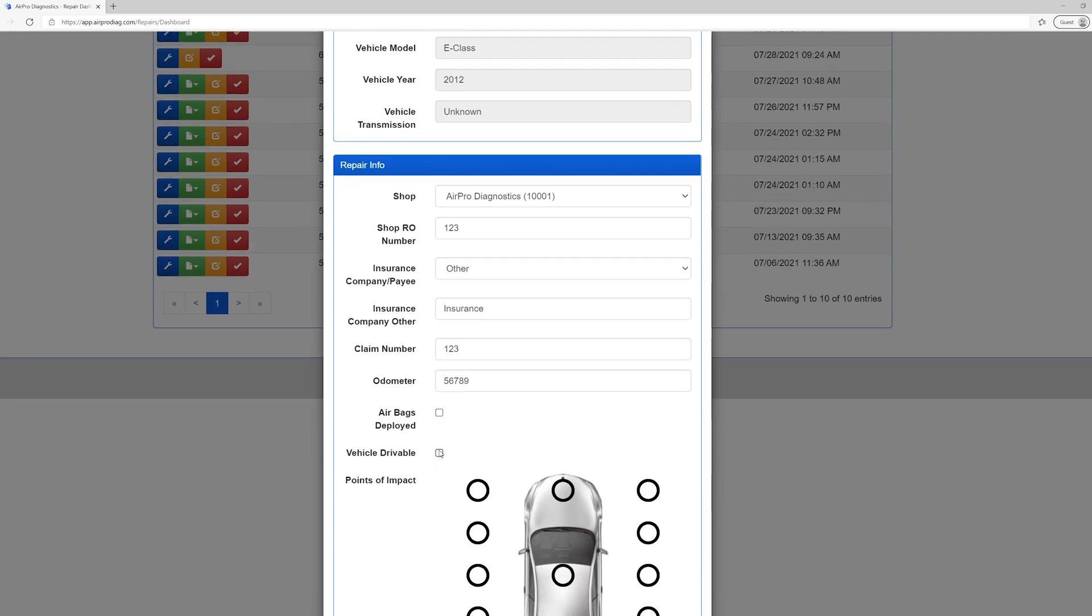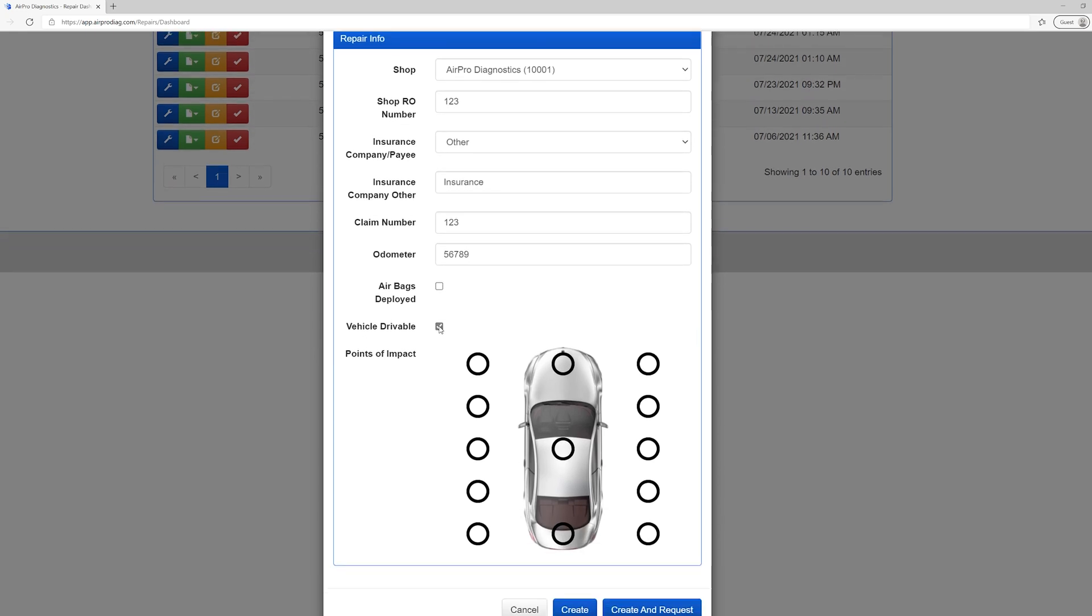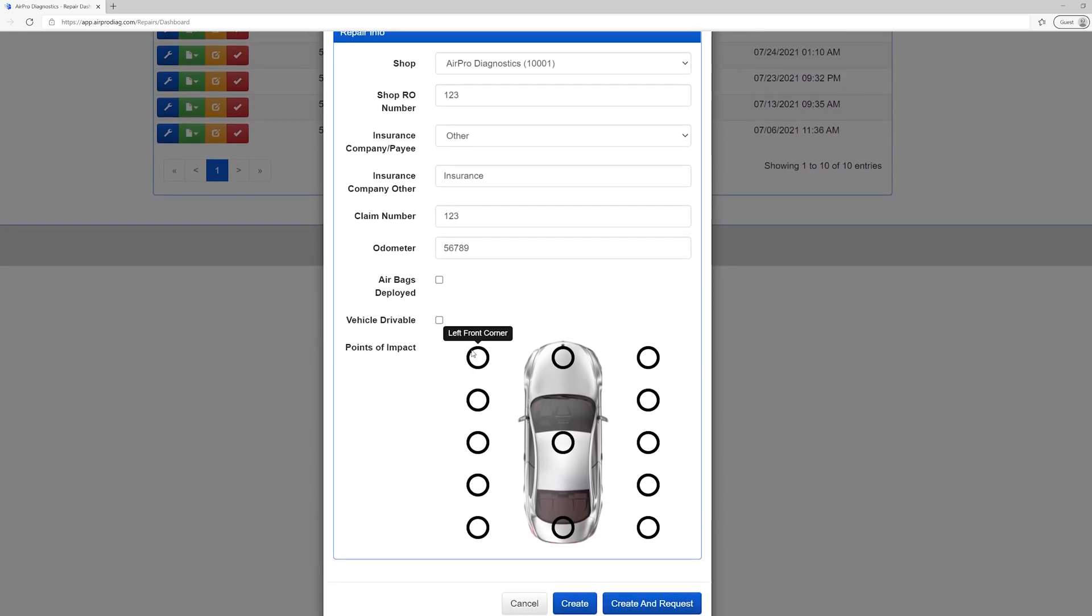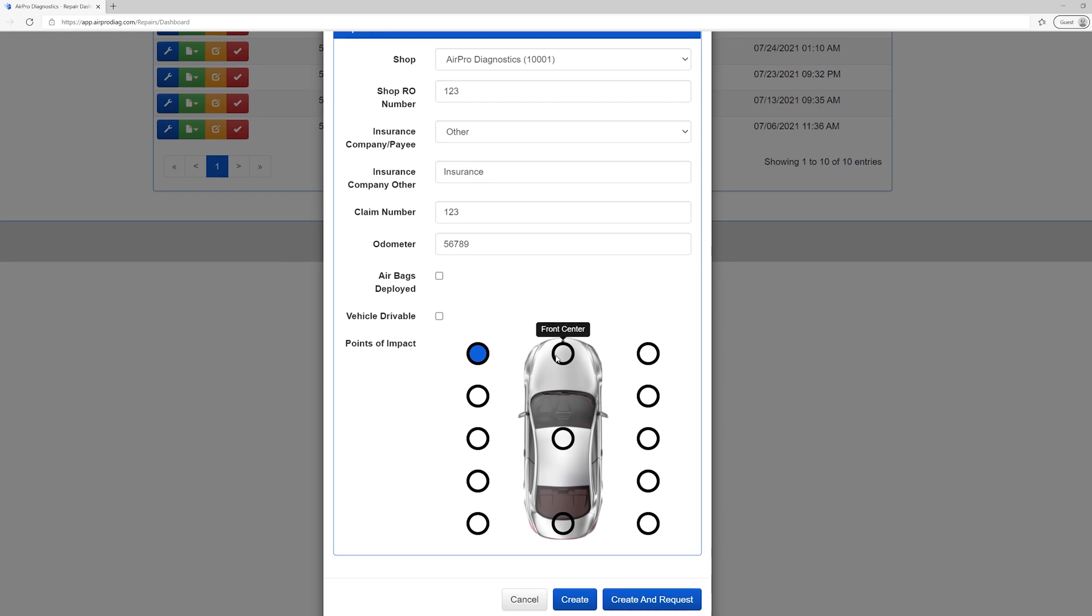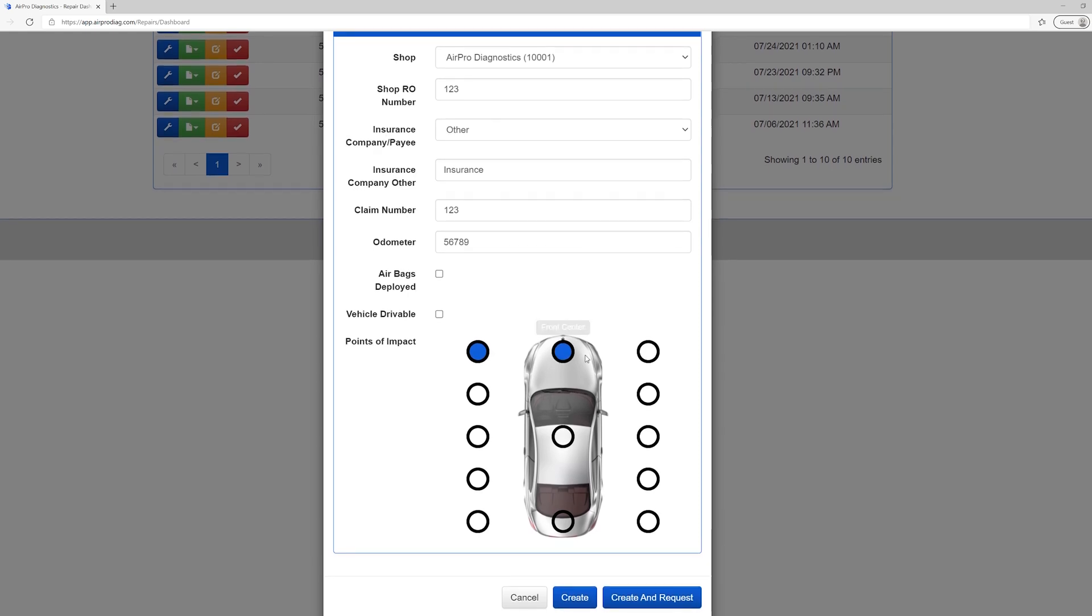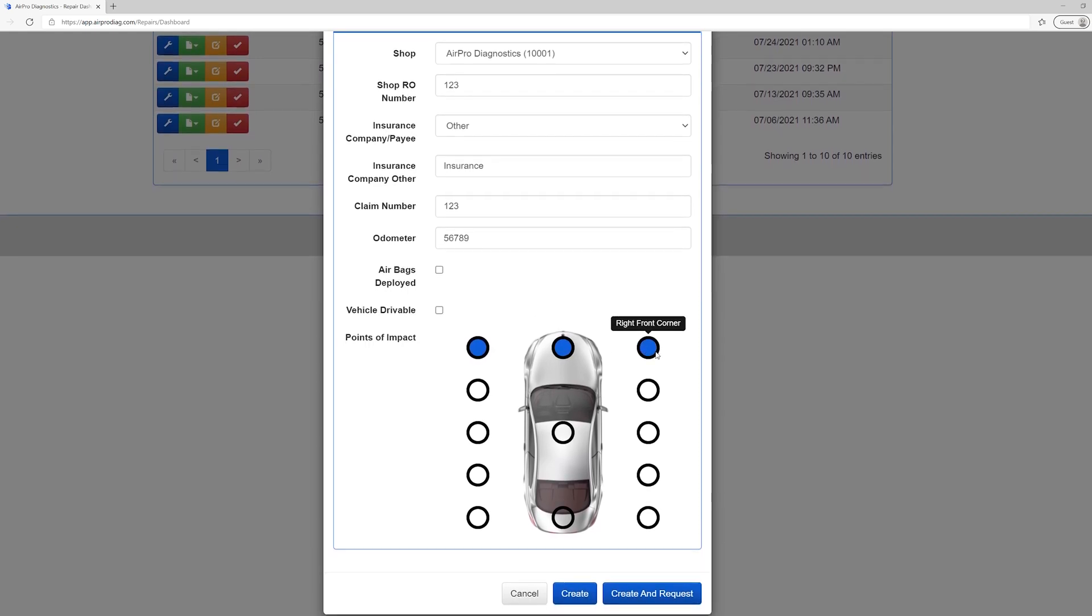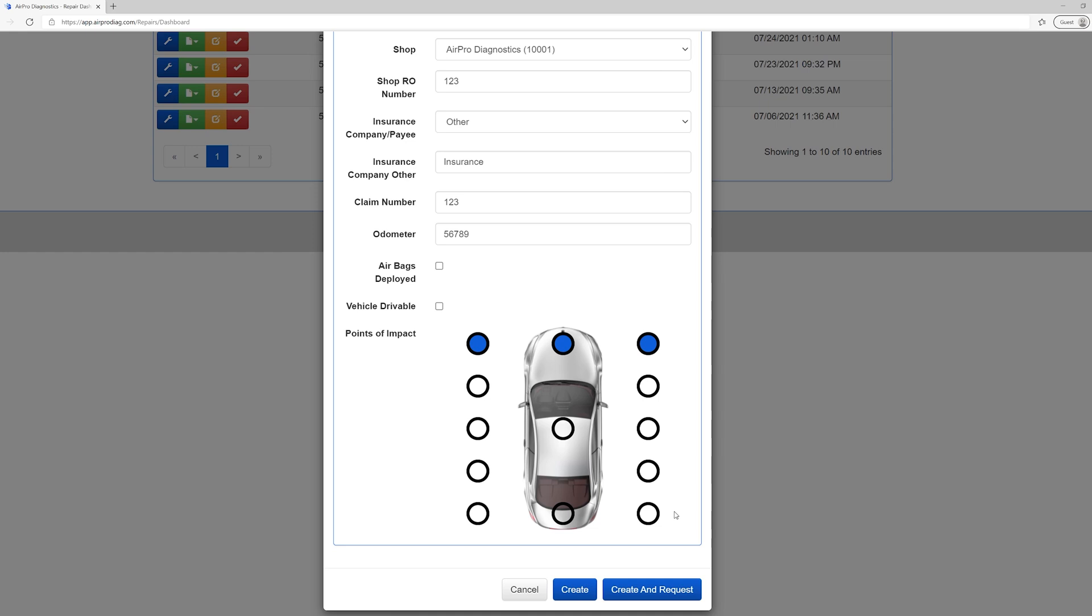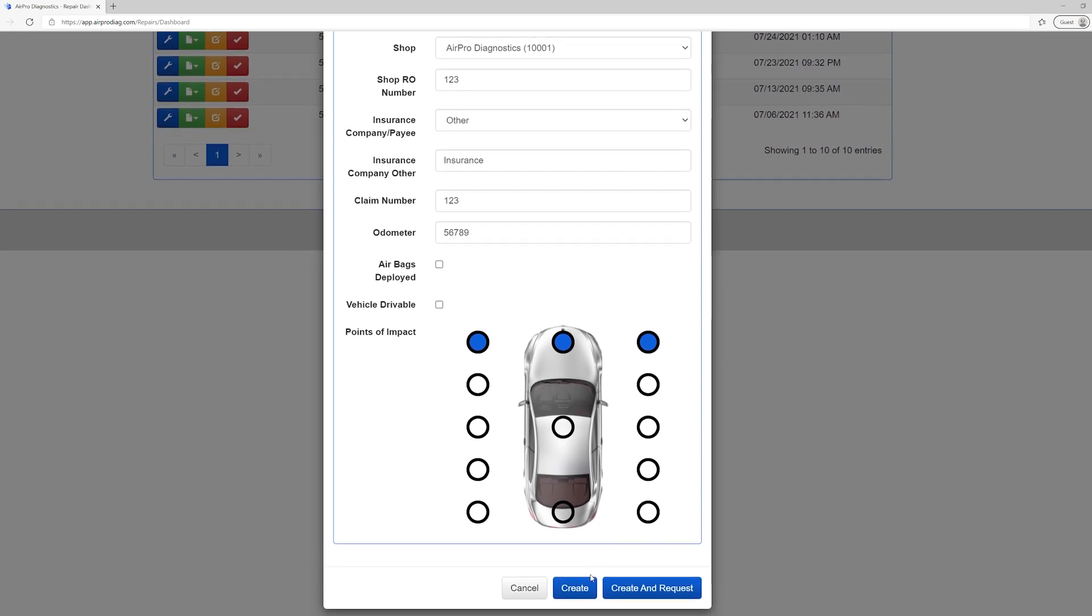Select if the vehicle is drivable or not. Now select the points of impact on the vehicle diagram. Again, the more information we have, the better we can assist you. Now you are ready to create or create and request.